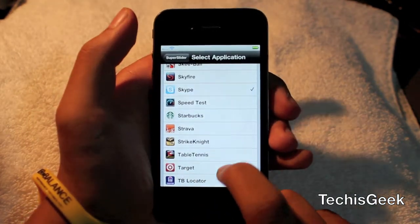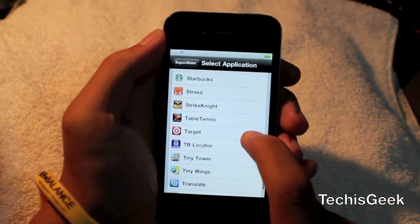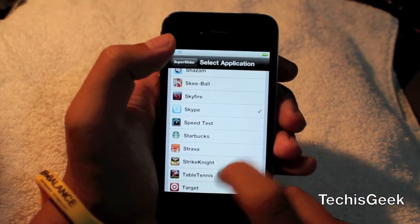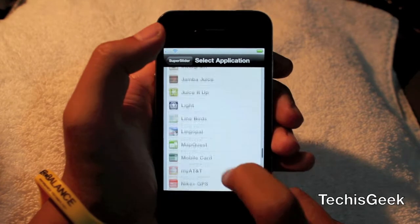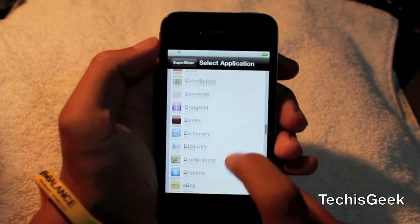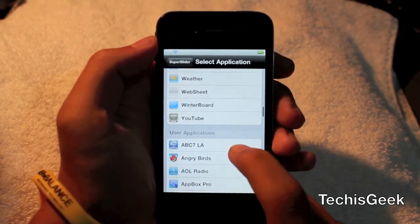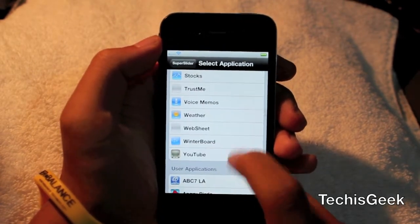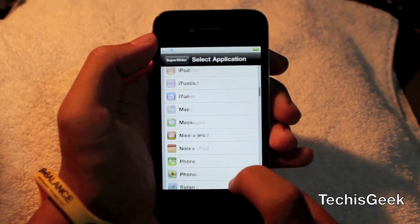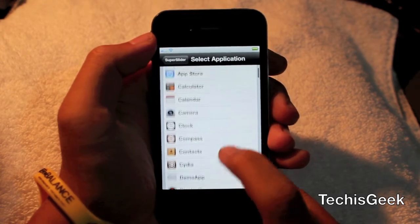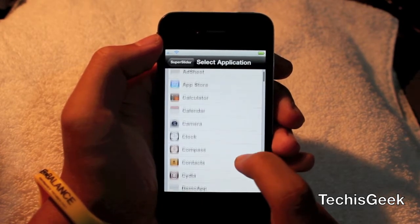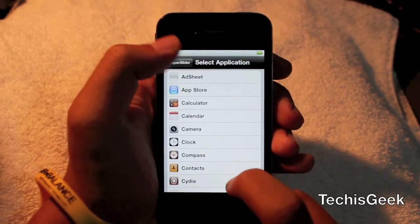There's also a settings tab for it. You can go select your favorite application — it could be anyone you want. It could be the camera, or any of the default stock applications. It's just a nice little tweak to get to your favorite application faster.